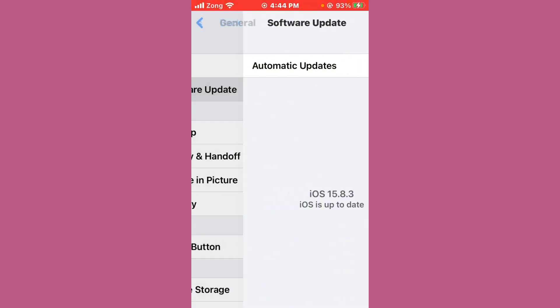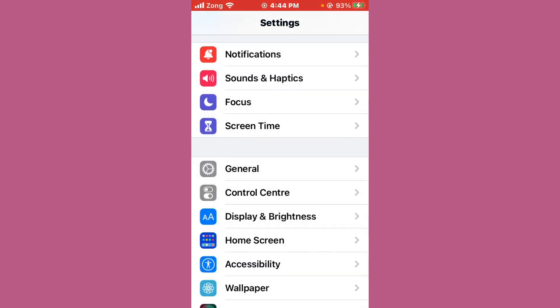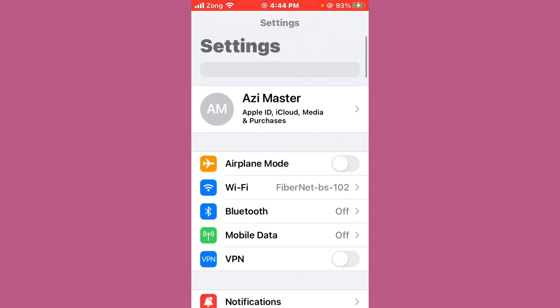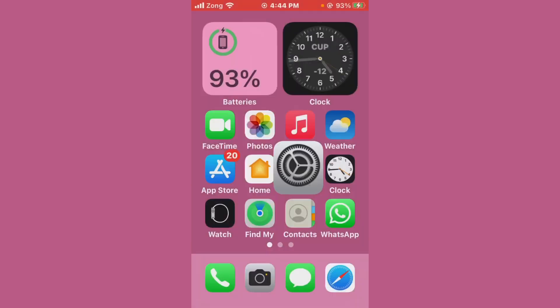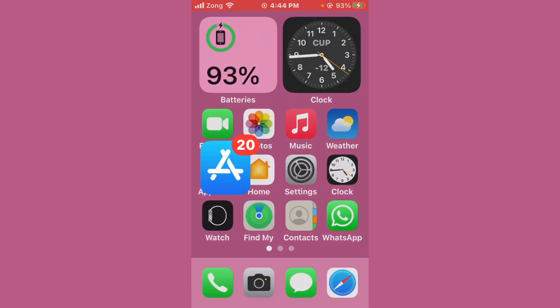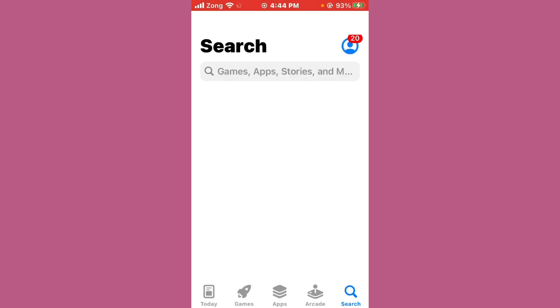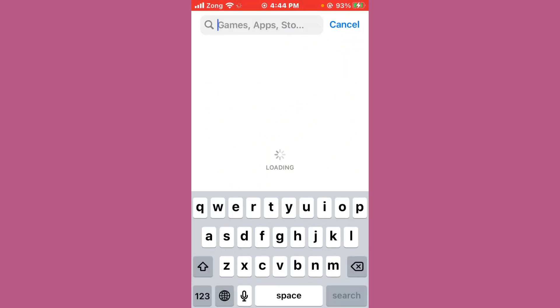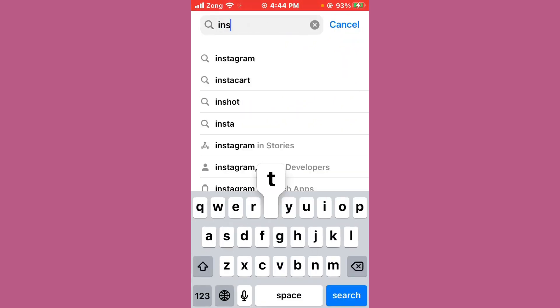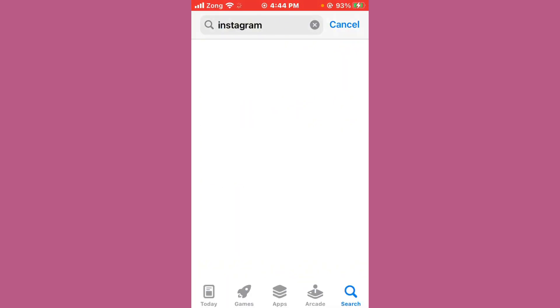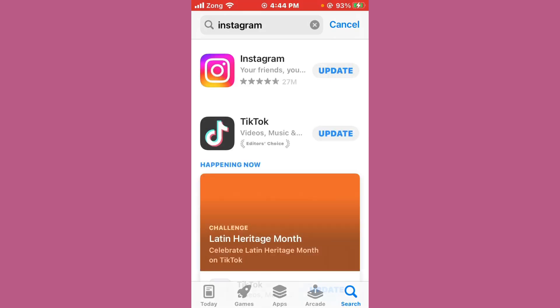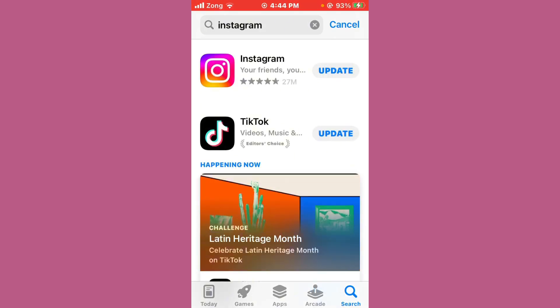Then go back and open the App Store. Wait for a few seconds, then search for Instagram in the search bar. After searching, wait a moment and open Instagram.